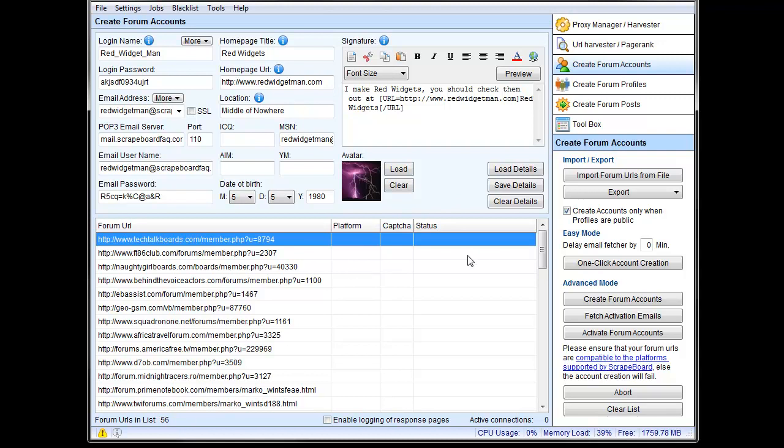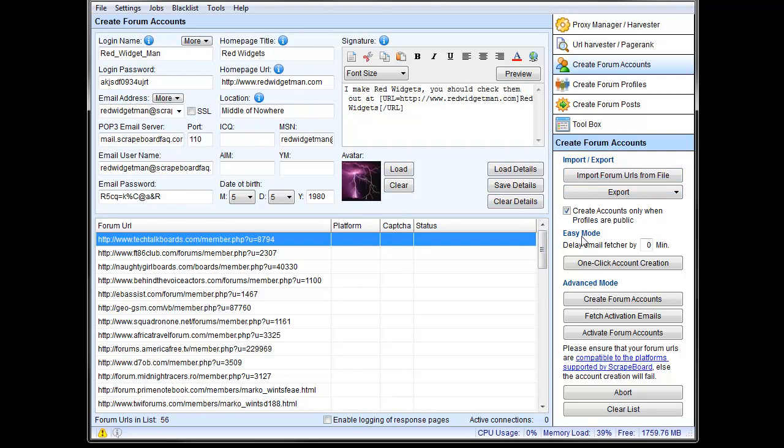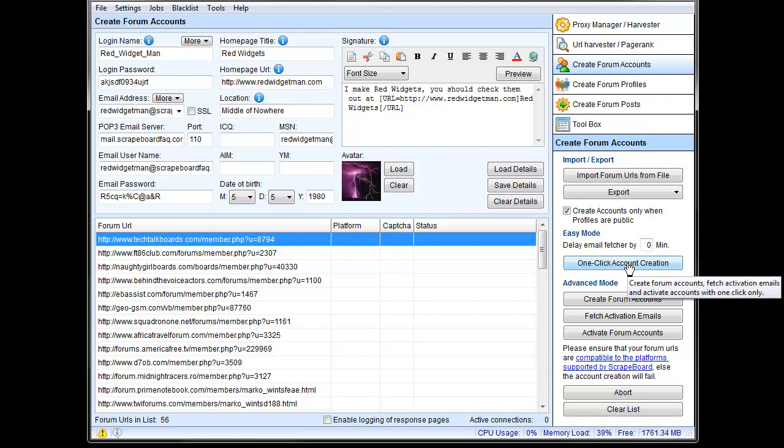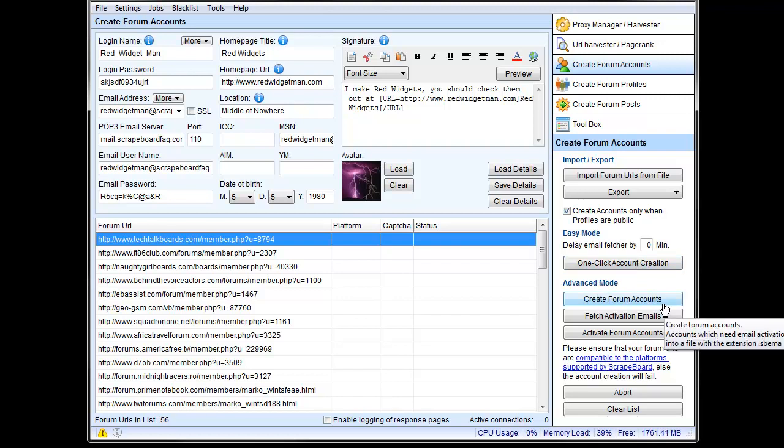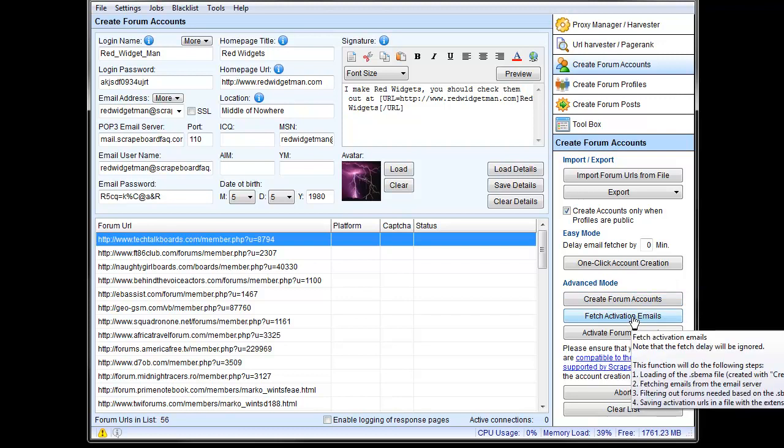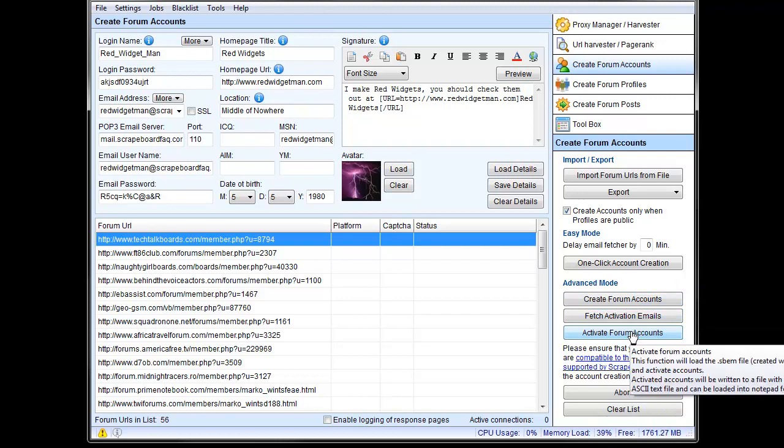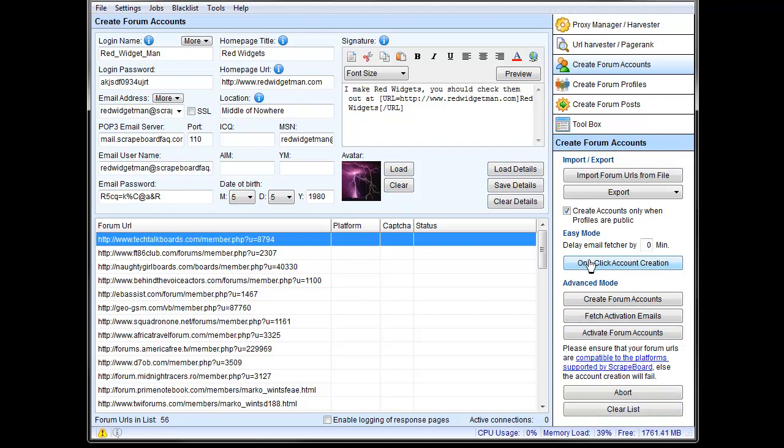And then I have options here as far as create accounts only when profiles are public. If you're making forum profiles, then some forums hide your actual forum profile unless you're logged in, which does no good, generally speaking, because when Google sees that page, it's not going to be logged in and it won't see your link. So this, when they're public, is when you don't have to be logged in to see them. They're just public for everyone. So ScrapeBox can actually test those ahead of time before it creates the account and it just won't create the account if that is the case. Then you can have a delay for the fetcher and that sort of thing. There's the simple easy mode, which is one-click account creation. ScrapeBox will do everything to activate your accounts.